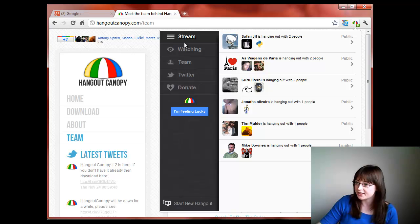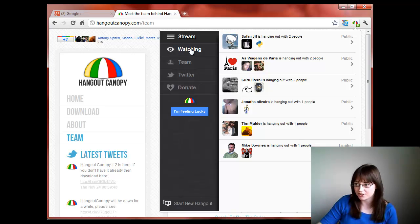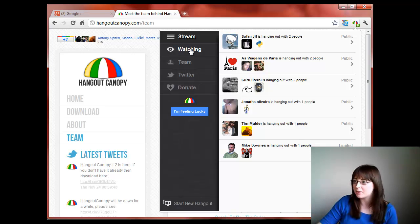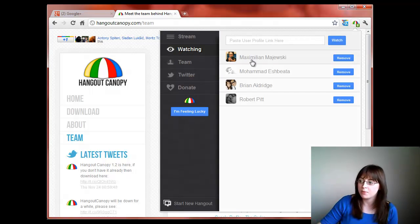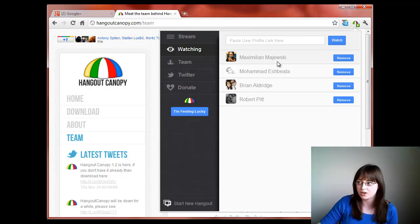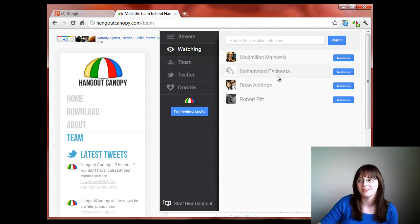Over the left hand side there are different features that you can use on Hangout Canopy. If you click on watching, you can see if people that you particularly want to hang out with are currently hanging out.